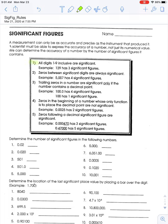Starting with rule number one: all digits that are numbers one through nine are significant. For example, the number 129 has three significant figures because all of those numbers — one, two, and nine — are significant. The tricky part is what to do with zeros, and that's what the rest of the rules cover. Rule number two: if zeros in a number are in between significant digits (one through nine), then they are significant. For example, 5007 has two zeros between five and seven, giving it four significant figures.